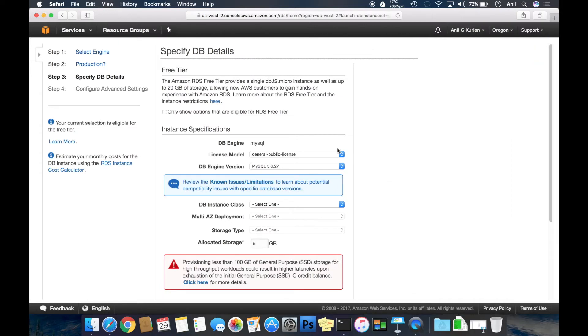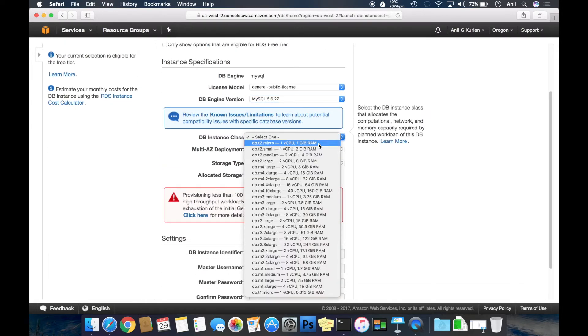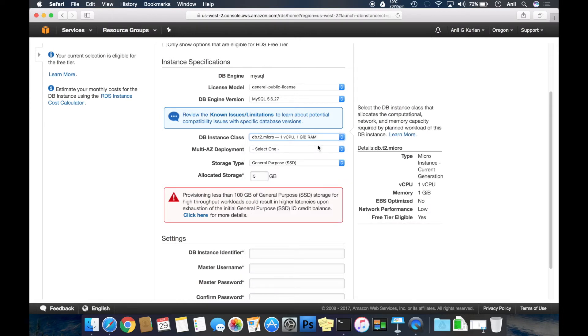Keeping the license model and engine version as default. For DB instance, I am selecting T2 micro, which gives me one CPU and one GB RAM.